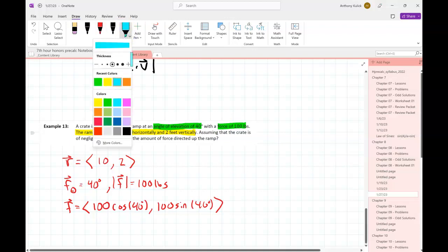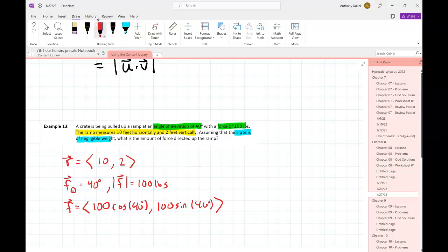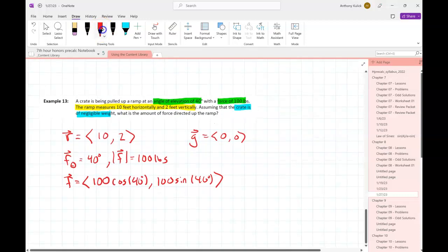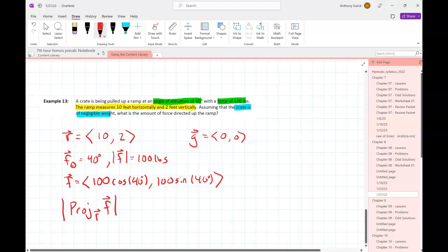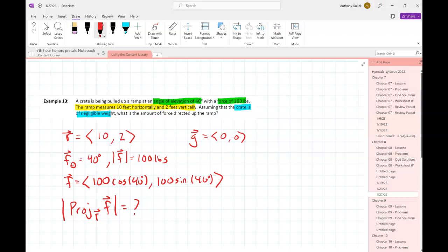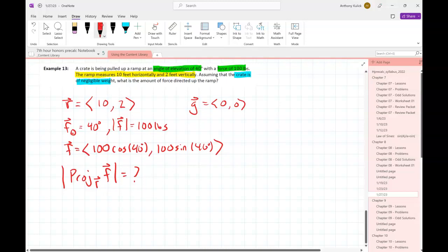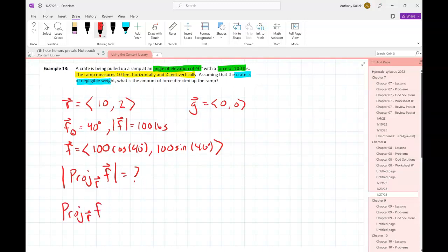The problem says the crate is of negligible weight - that tells me the force from gravity is basically zero. If that were not the case and the crate had some weight, I'd have to add vectors f and g and then project that combined vector onto the ramp. But here I don't need any vector addition because gravity is zero. So what we're looking for is the projection of f onto r, and then the magnitude of that projection. No shortcut here - I'll do this in two stages: calculate the projection, then take the magnitude.